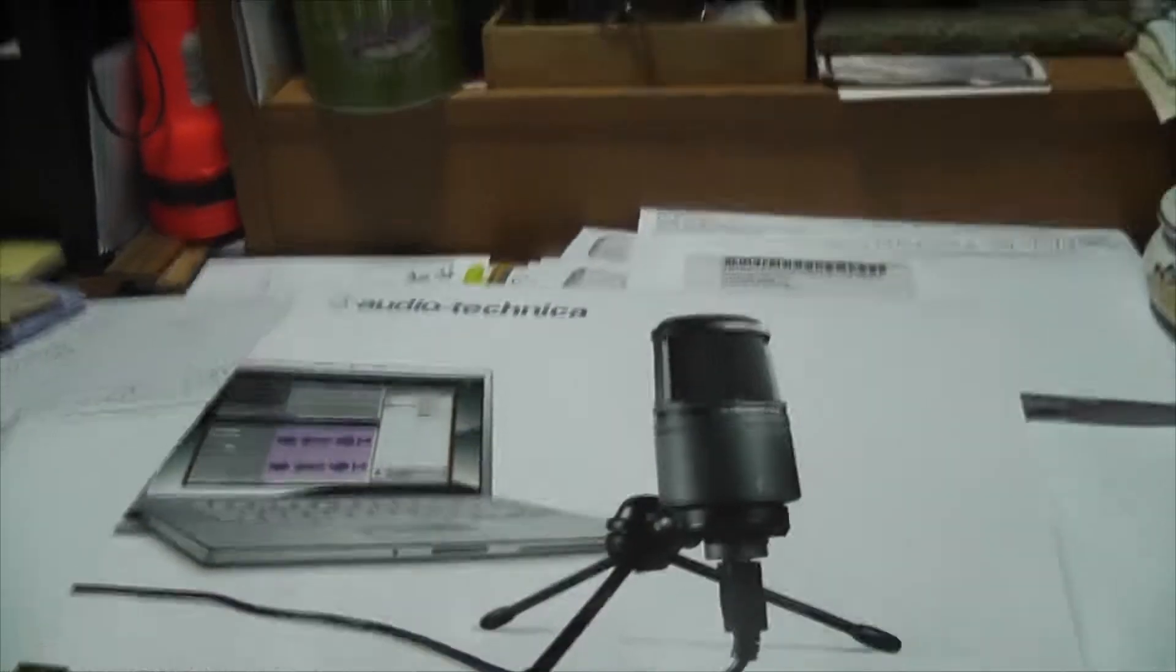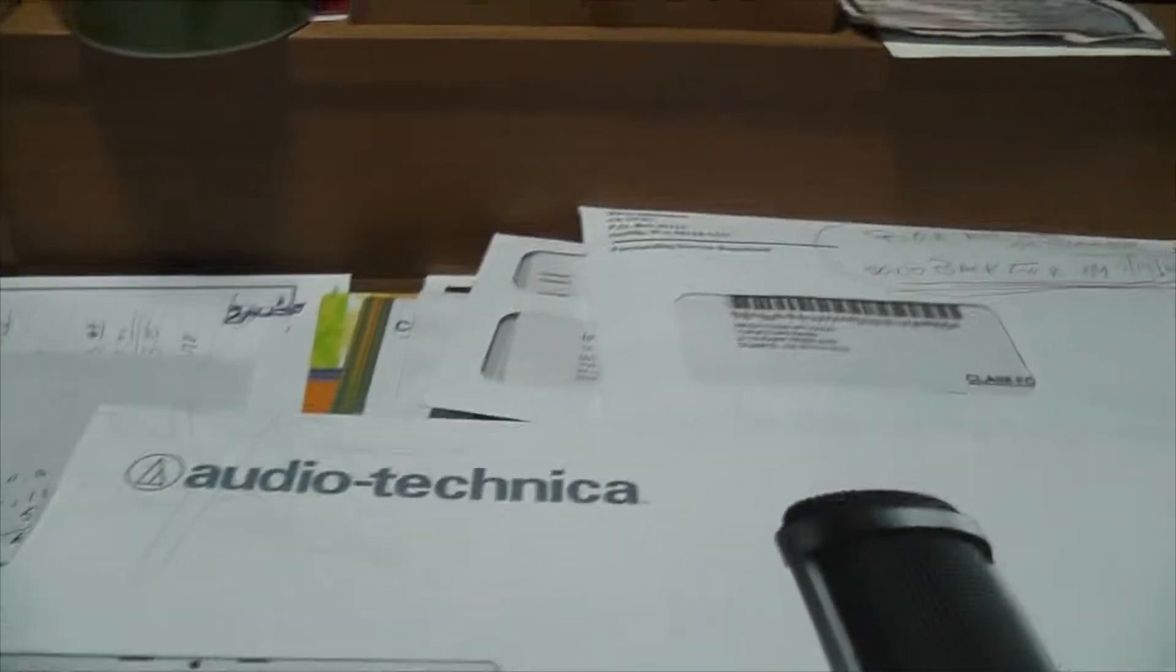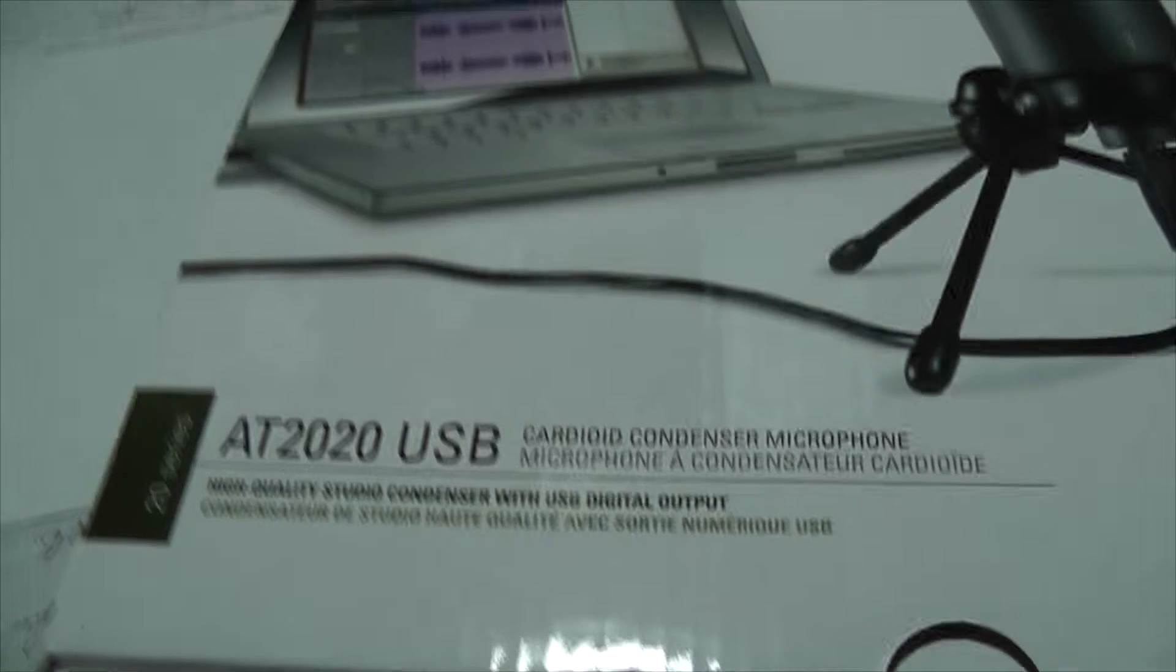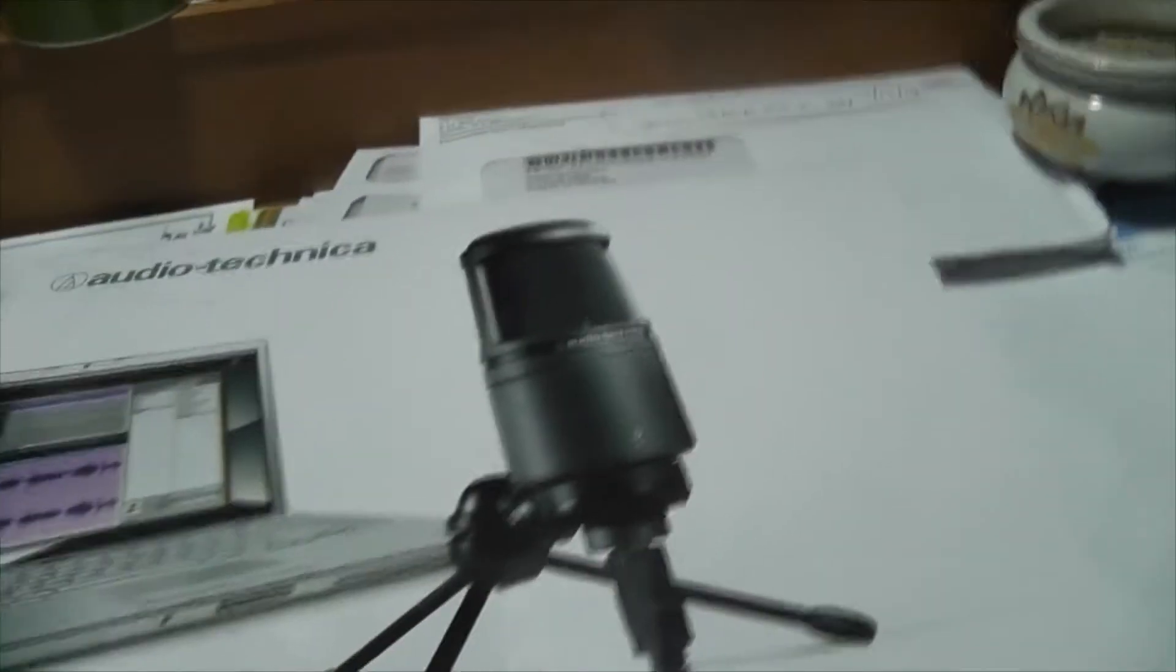Hello viewers, how's it going? I'm doing a review on the Audio-Technica AT2020. It's a USB condenser mic.